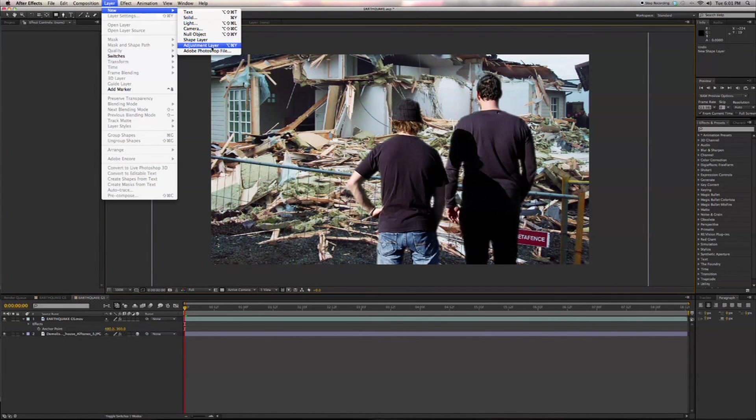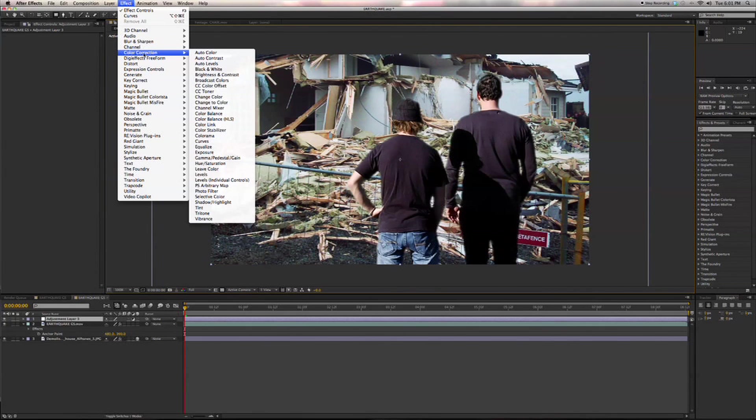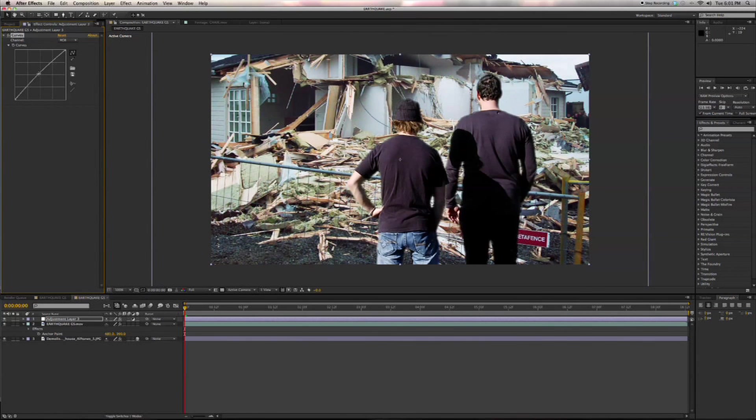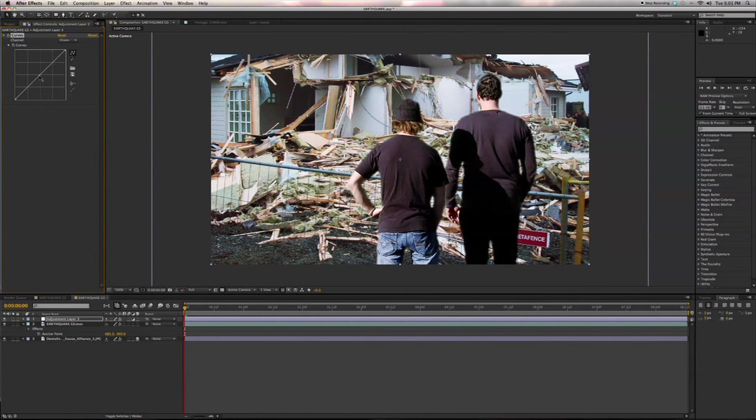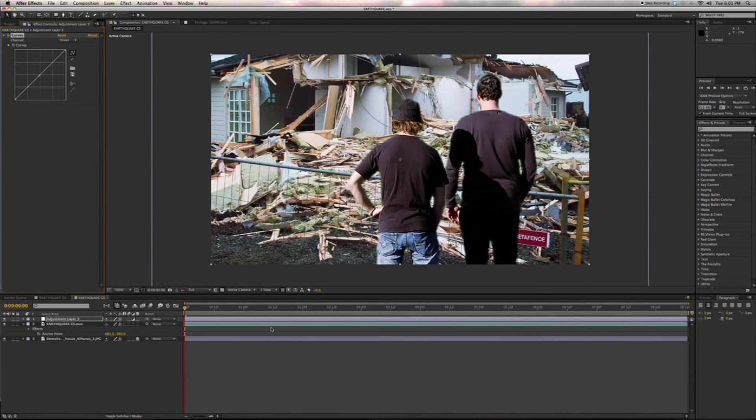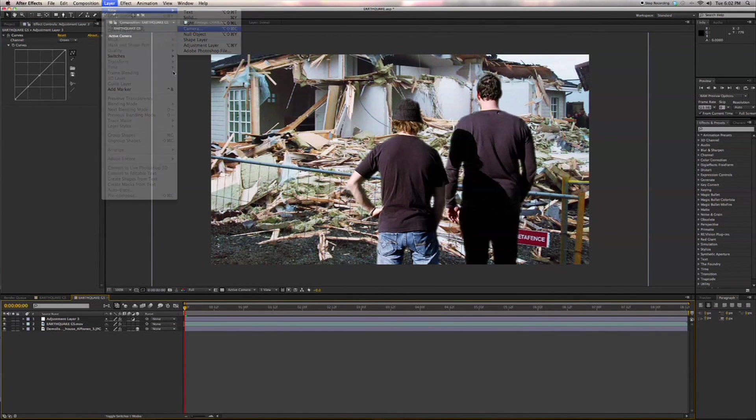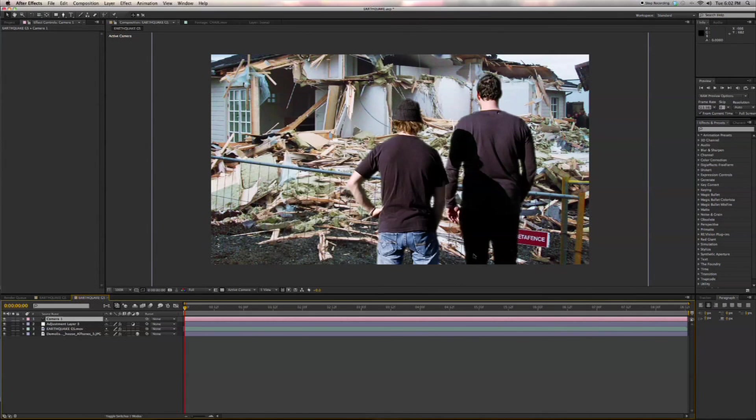We'll add an adjustment layer here and then we'll do an overall match as well. Punch a little green in, just so it looks believable here. You don't want to go overboard. Now let's add a new camera, 35 millimeters, okay.